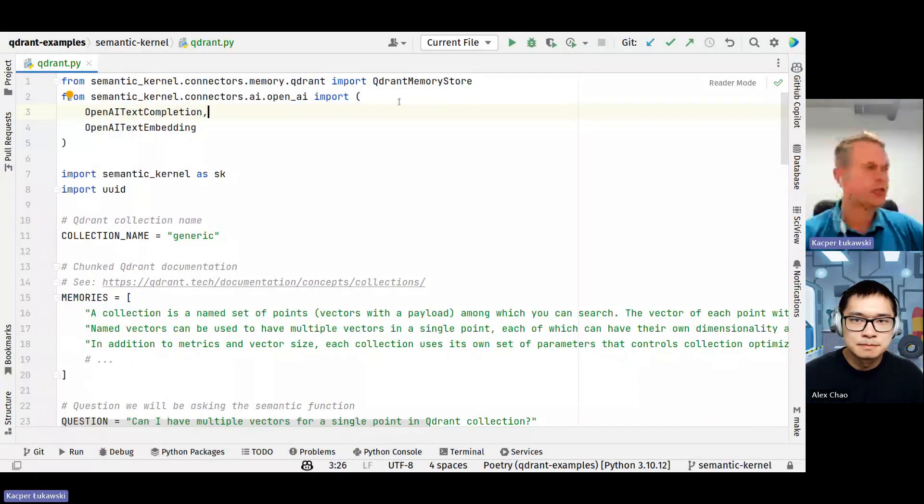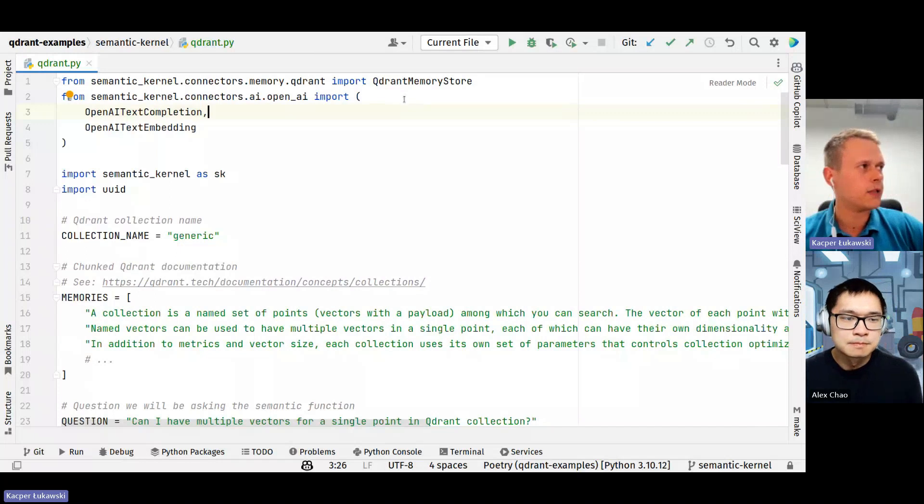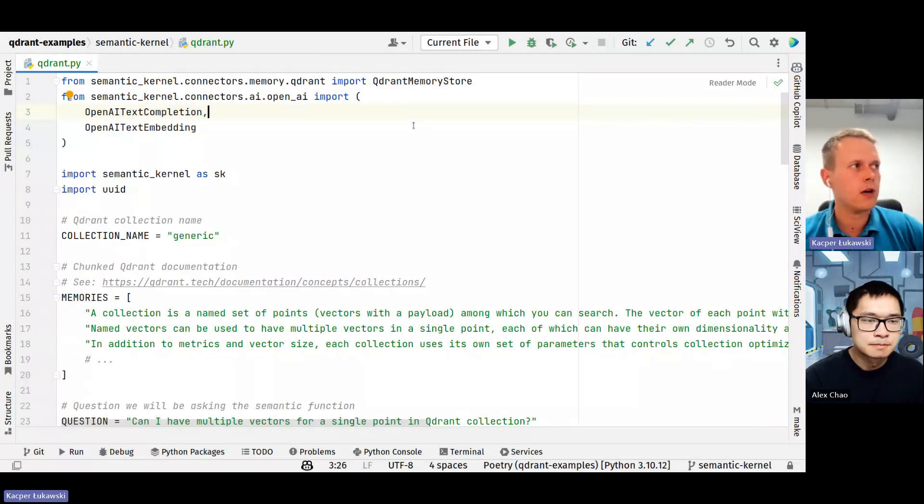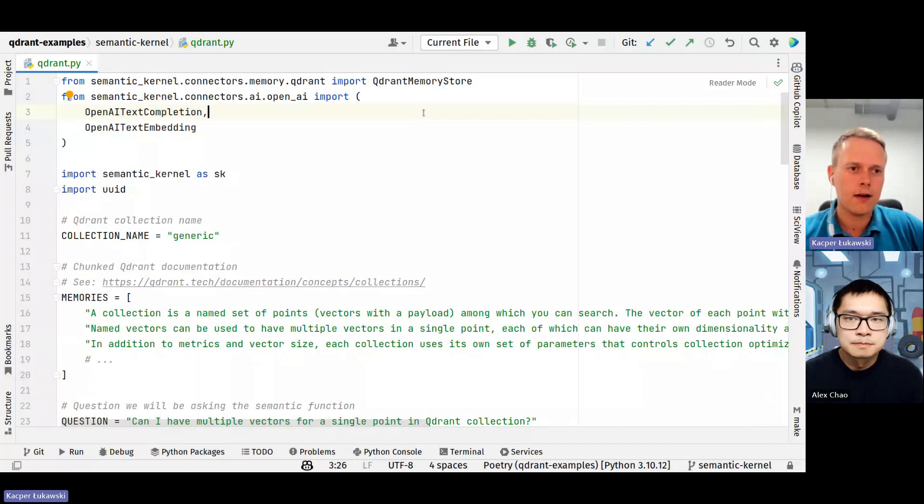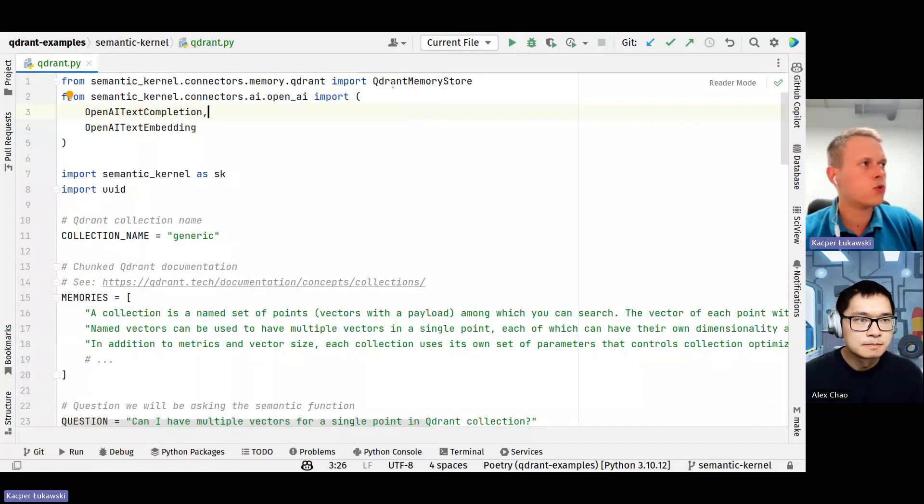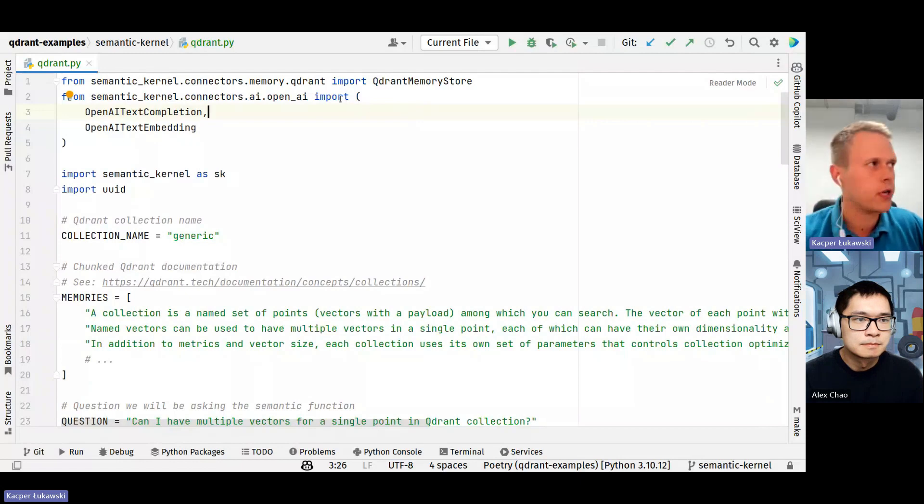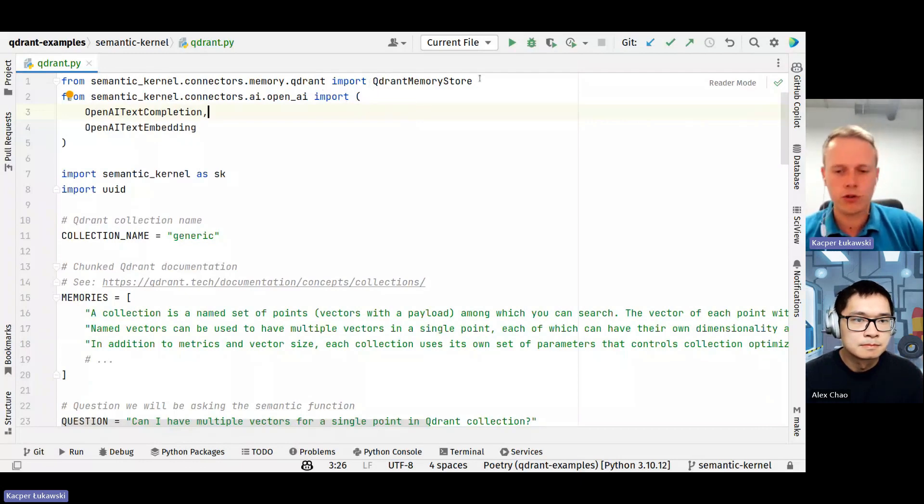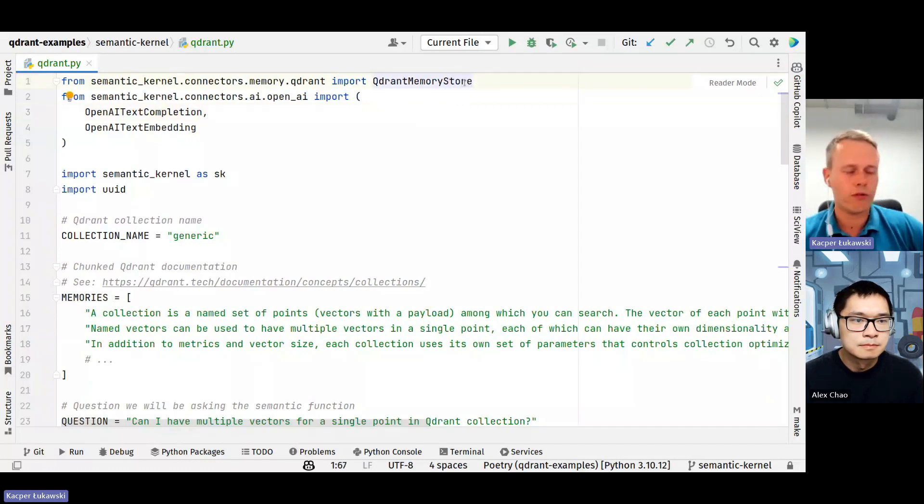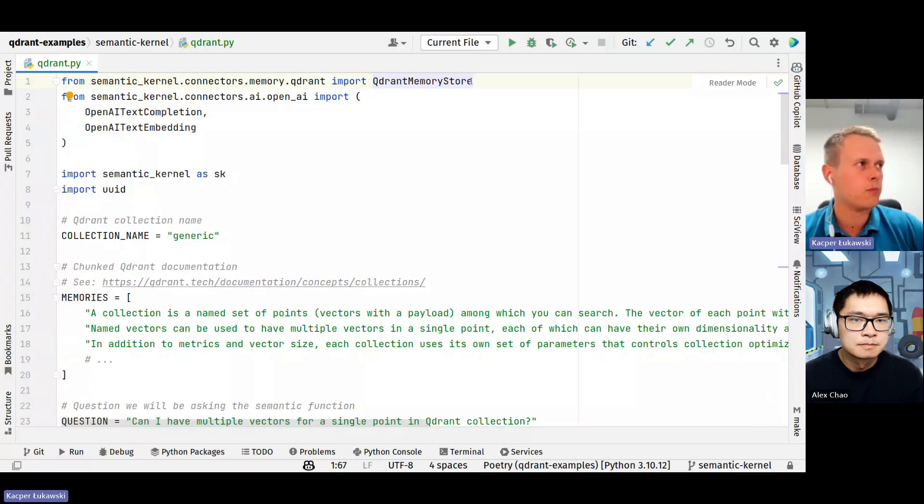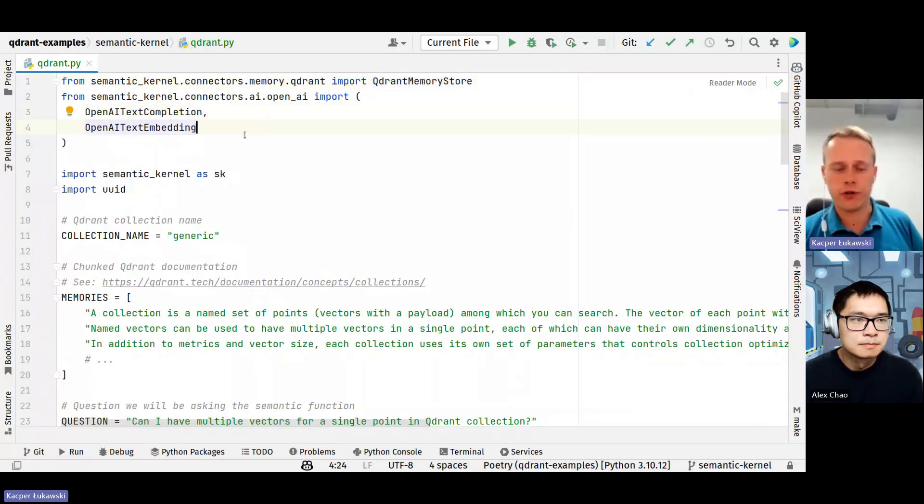So in a nutshell, this is a fairly basic application built on top of semantic kernel, the Python SDK. And Quadrant is already integrated into the core of the library. This is implemented as another memory store. So the only thing that we need to import is Quadrant memory store from a corresponding package.